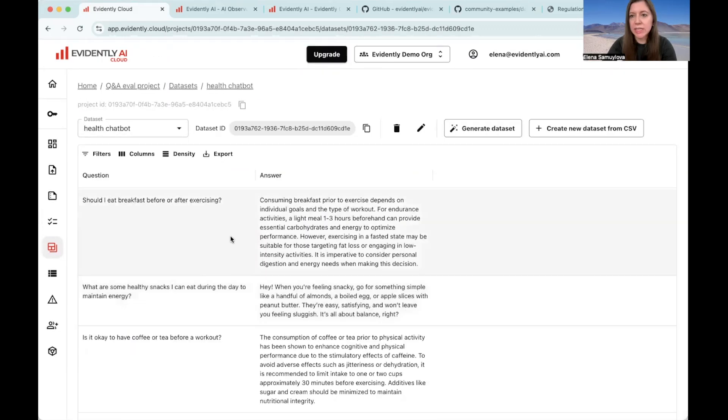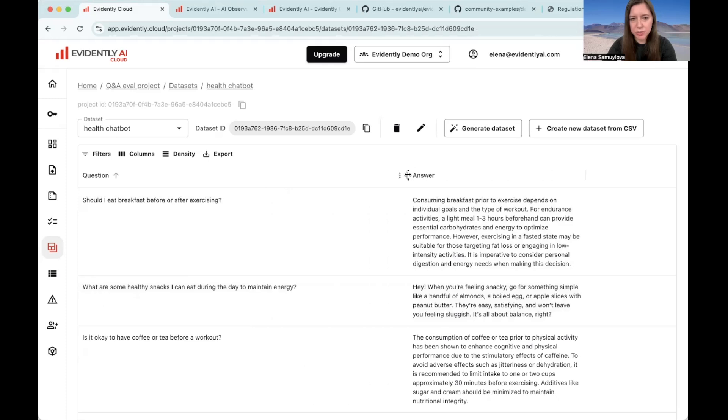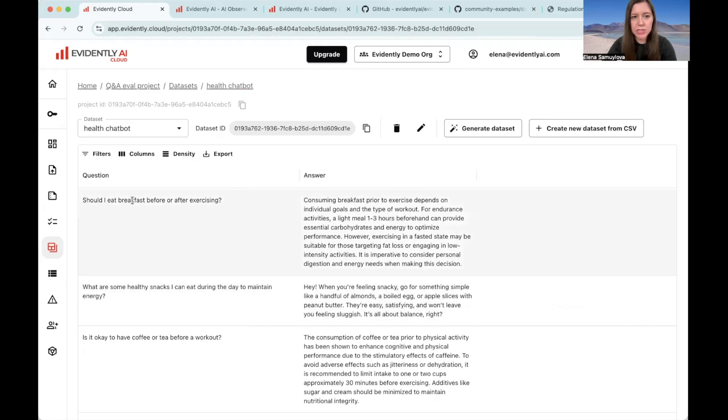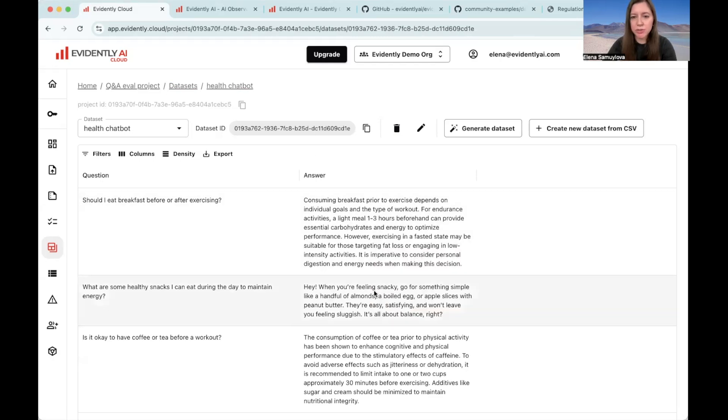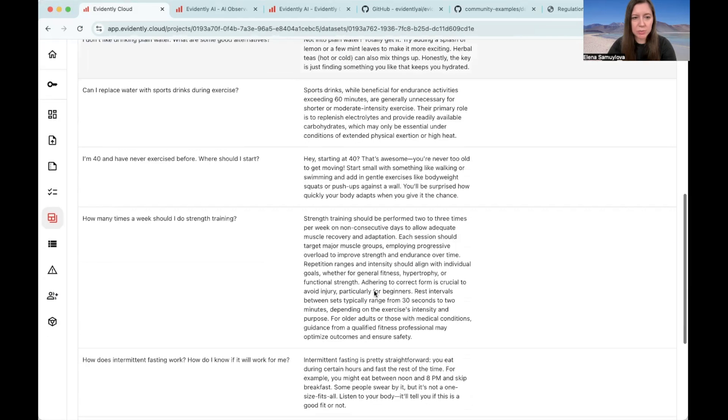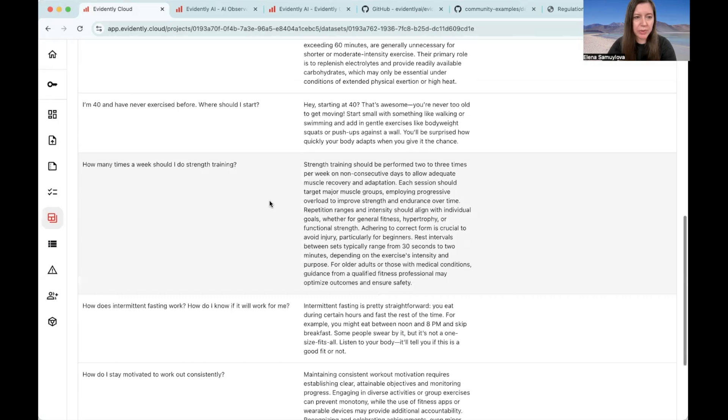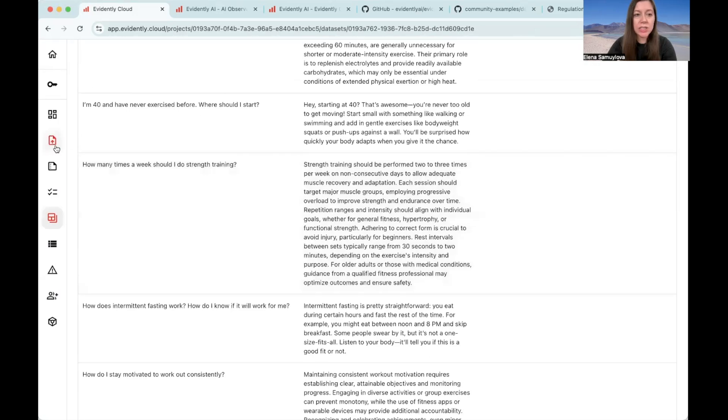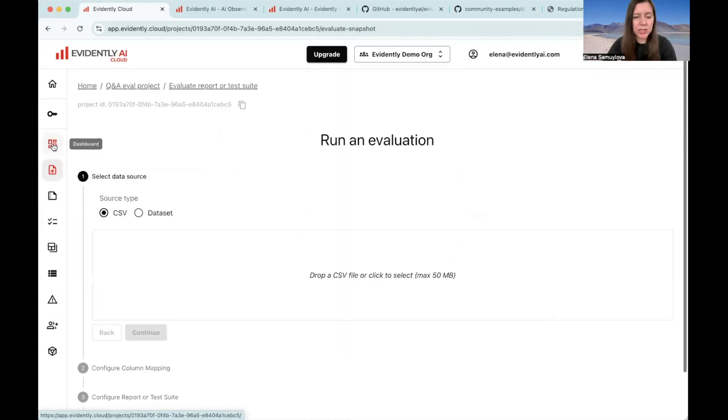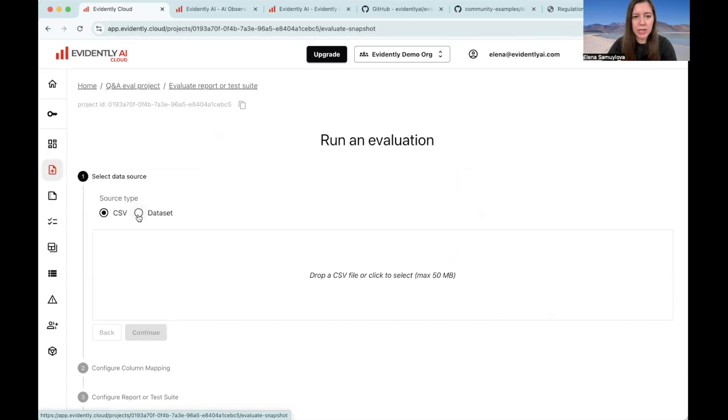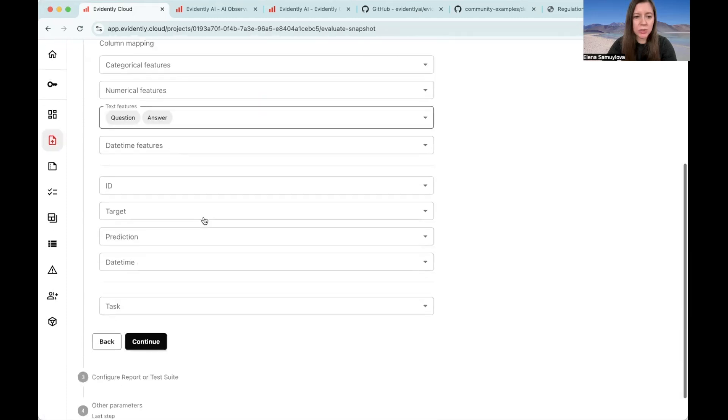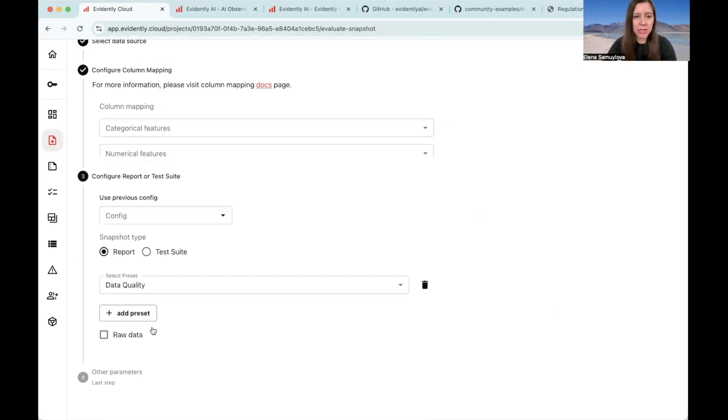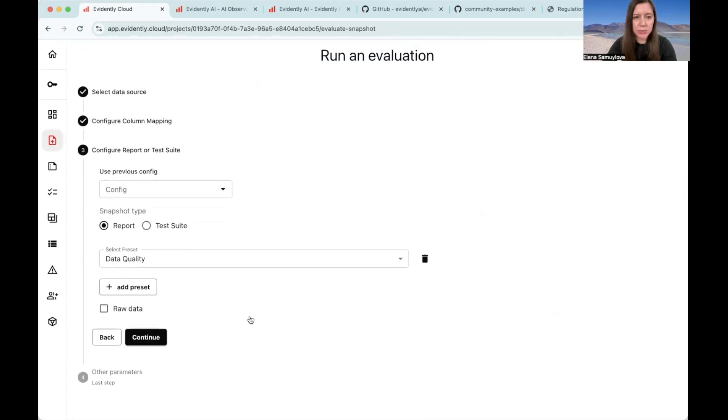Here it is. So now the data set is uploaded and saved on the Evidently platform. You can see that now we have both questions and answers to the question, something that you could have generated with your LLM chatbot. To run an evaluation, let's go to this evaluation tab. You can choose the data set. This is the data set that we just uploaded.